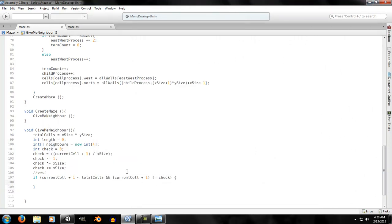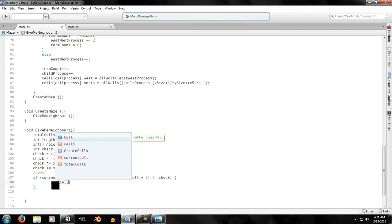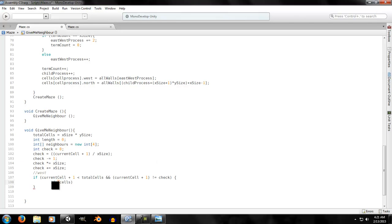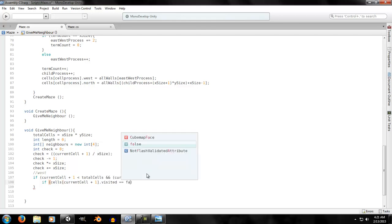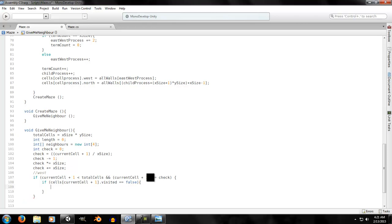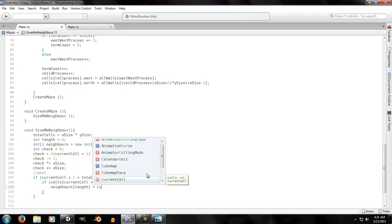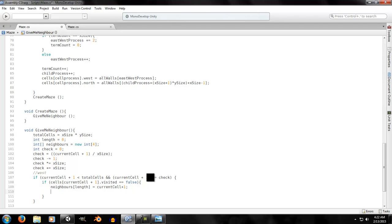Once we've confirmed we're not at a corner boundary on the west side, we check if `cells[current_cell + 1].visited` is false. If it hasn't been visited, we add it to the `neighbors` array at index `length`, setting it to `current_cell + 1`, then increment `length` to record the new element.